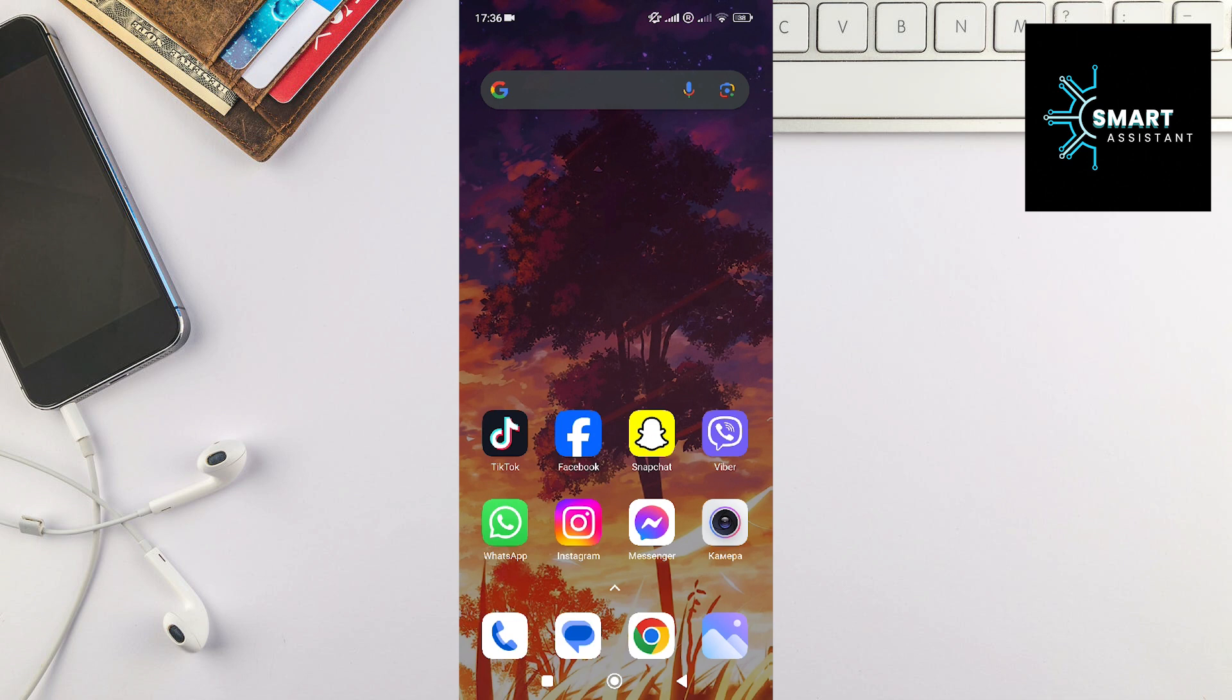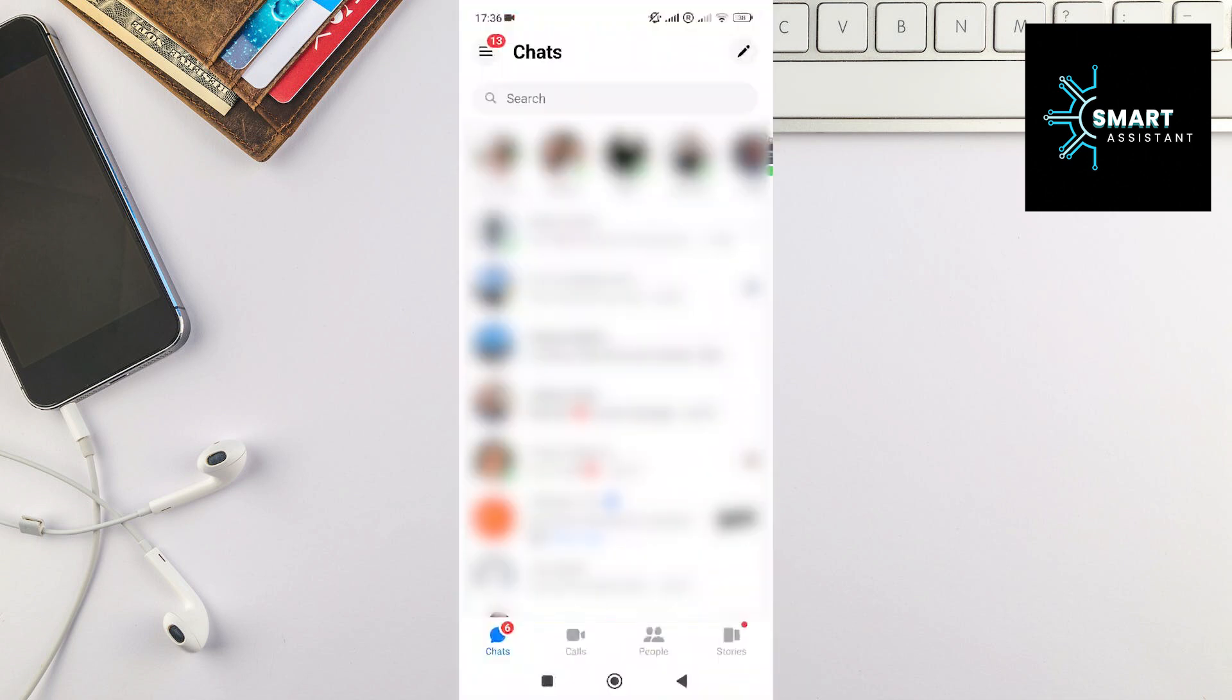First, open your Messenger application. Then, in the top left corner of the screen, tap on the three horizontal lines.